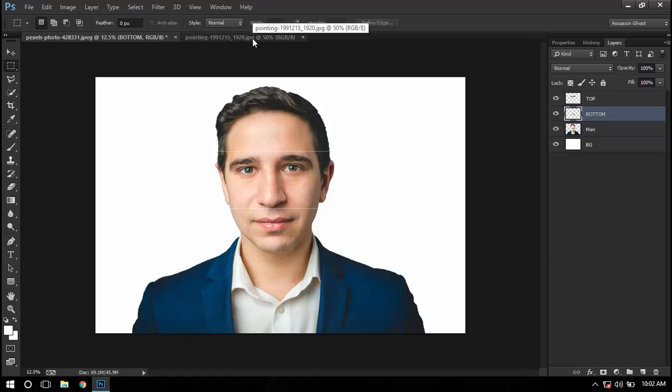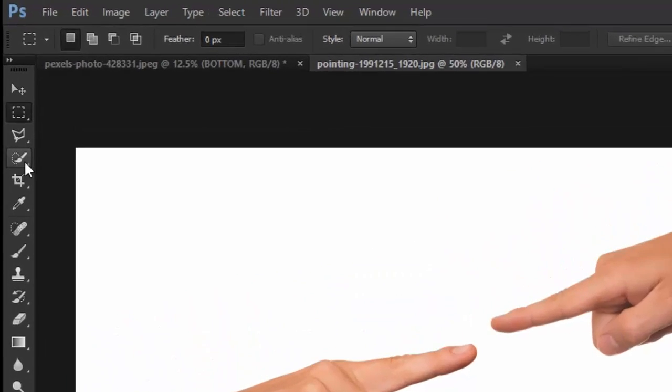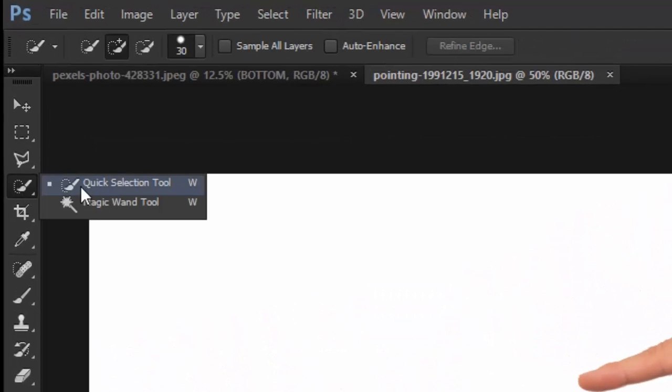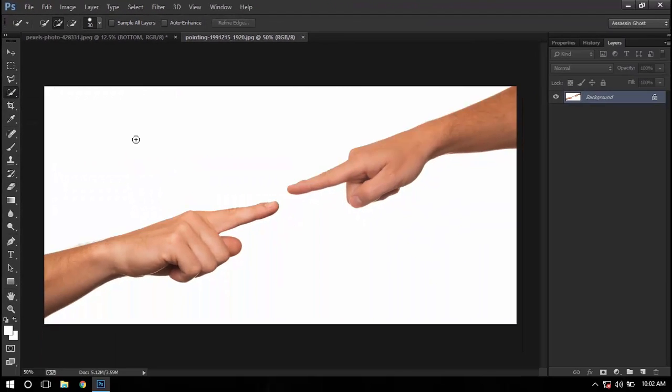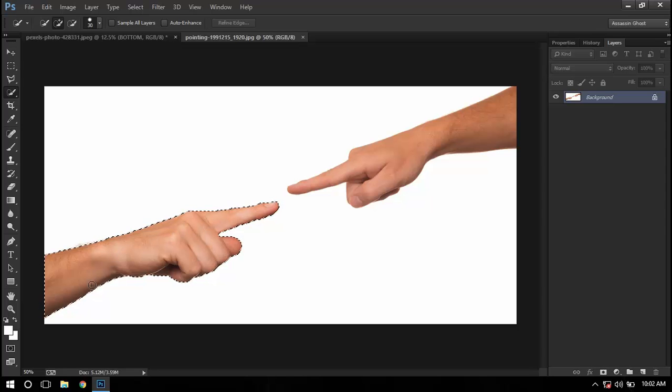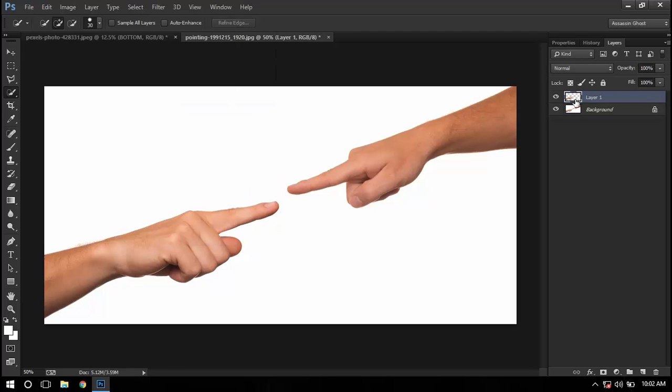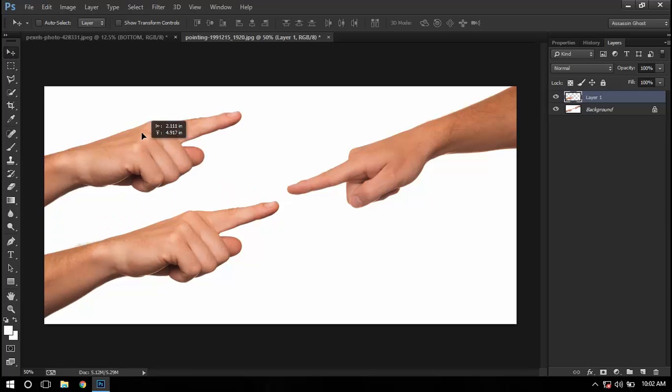Now we'll go to this second image. I'll go to the selection quick selection tool by pressing W and select the first hand. Now I'll do layer via copy and use the move tool.